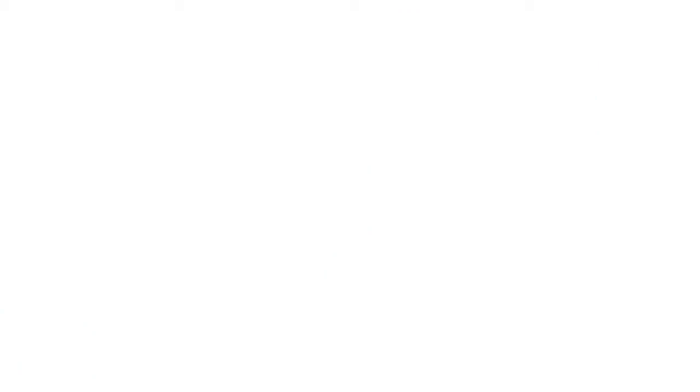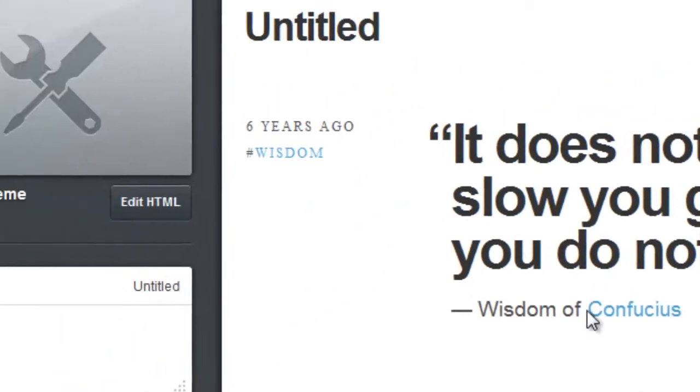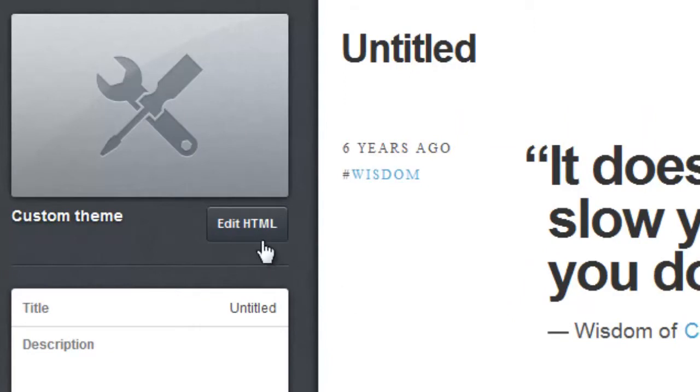This will actually take you to the theme editor for the blog and you want to select the edit HTML feature.